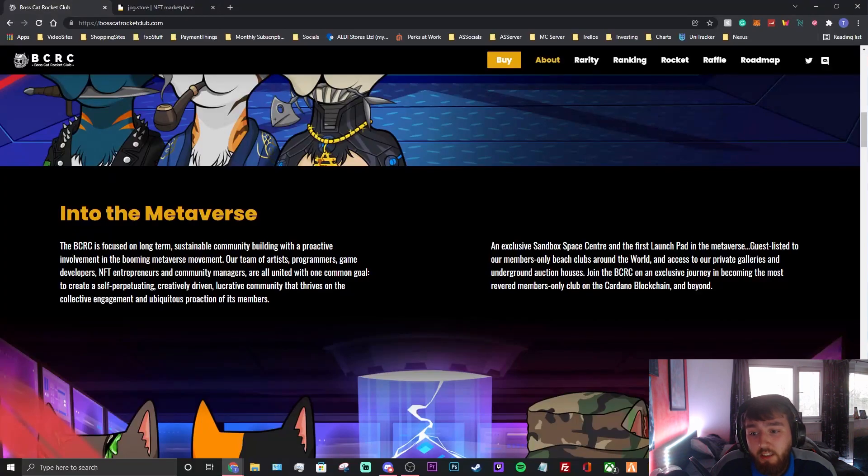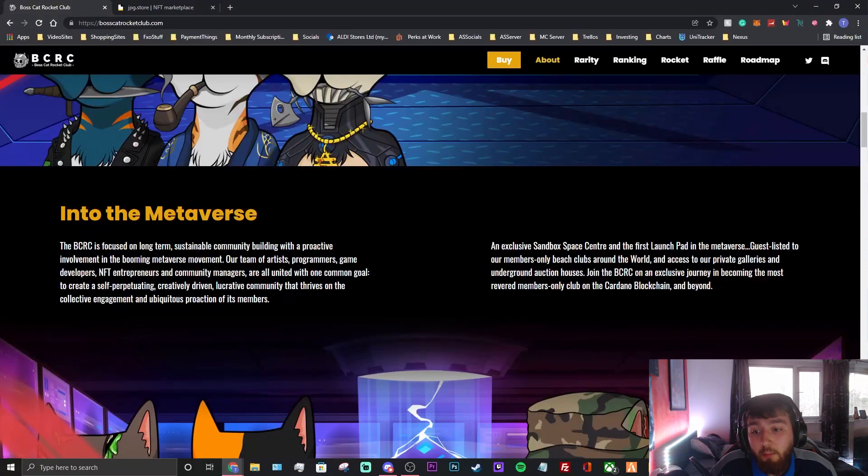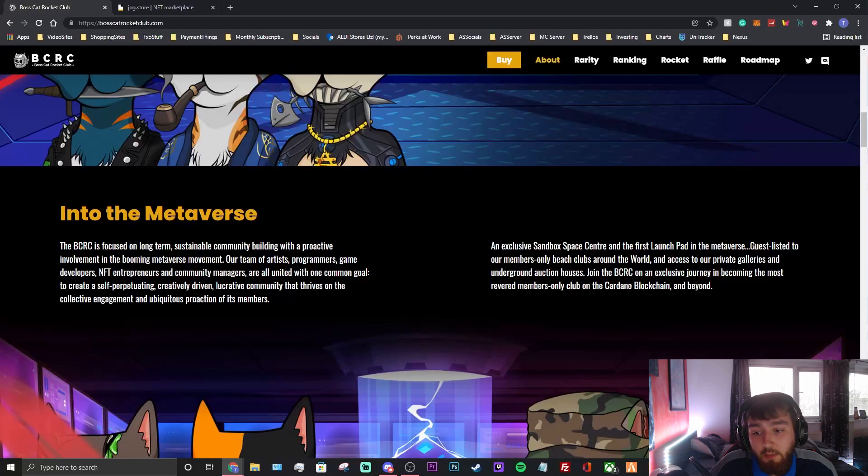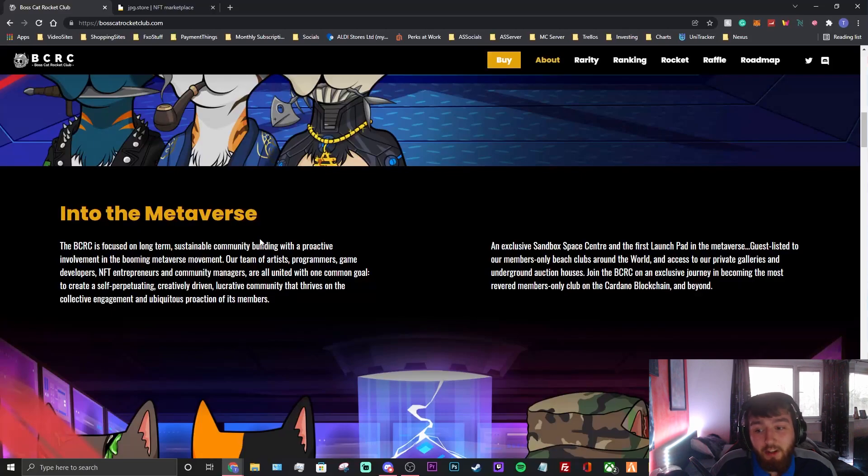Into the metaverse - the BCRC is focused on long-term sustainable community building with proactive involvement in the booming metaverse movement. Our team of artists, programmers, game developers, NFT entrepreneurs, and community managers are all united with one common goal: to create a self-perpetuating, creatively-driven, lucrative community that thrives on collective engagement.